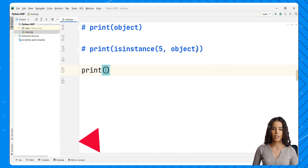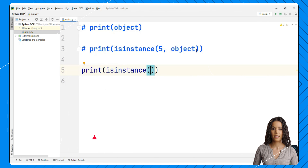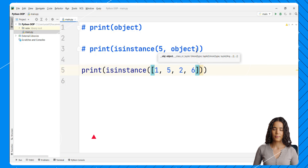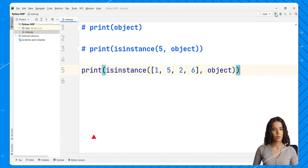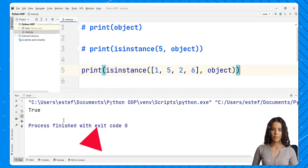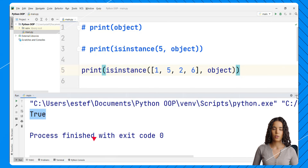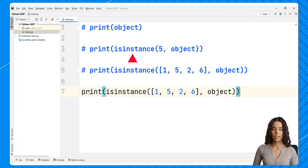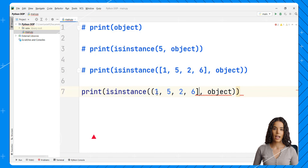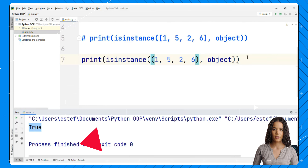Let's comment those lines out and now print if a list is an instance of object. This makes more sense, right? Because lists have methods that we can access — we see true. Now if we test this with a tuple, we can see that this is true as well.